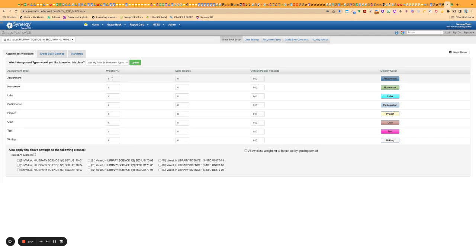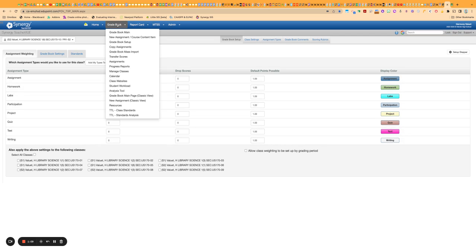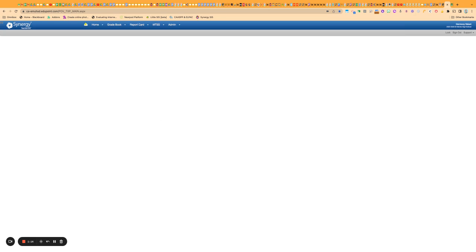And if you use weights, this is where you would put those weights. So that's where the categories and assignment types live on Synergy.